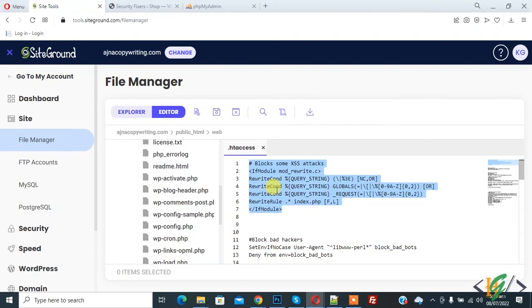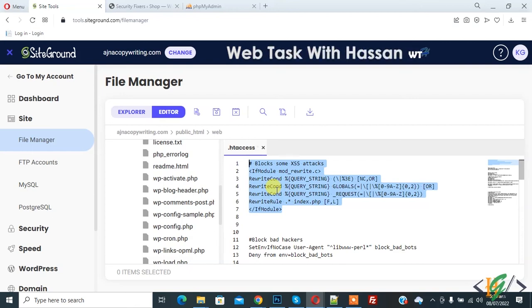Through this code, you block some common cross-site scripting attacks, mainly script injection and attempts to modify variables.